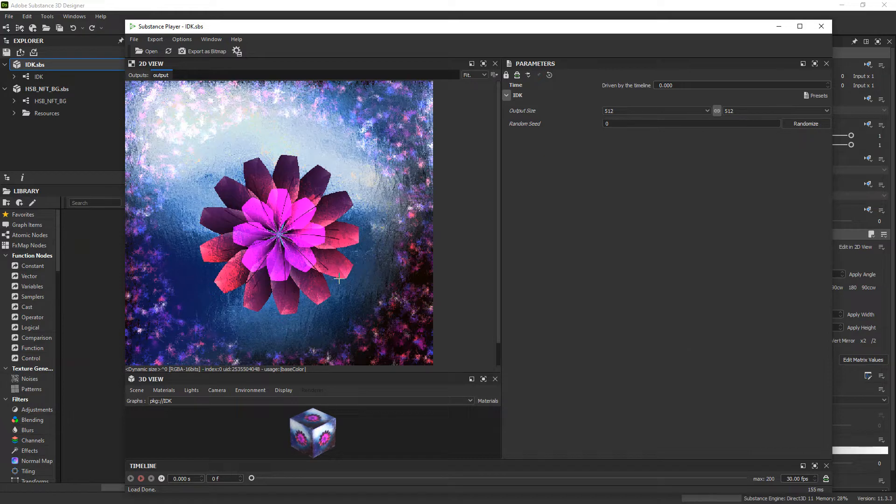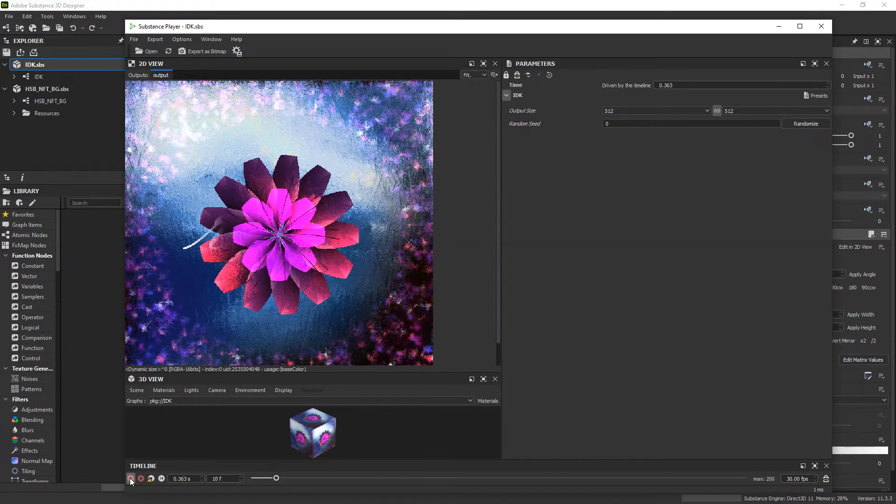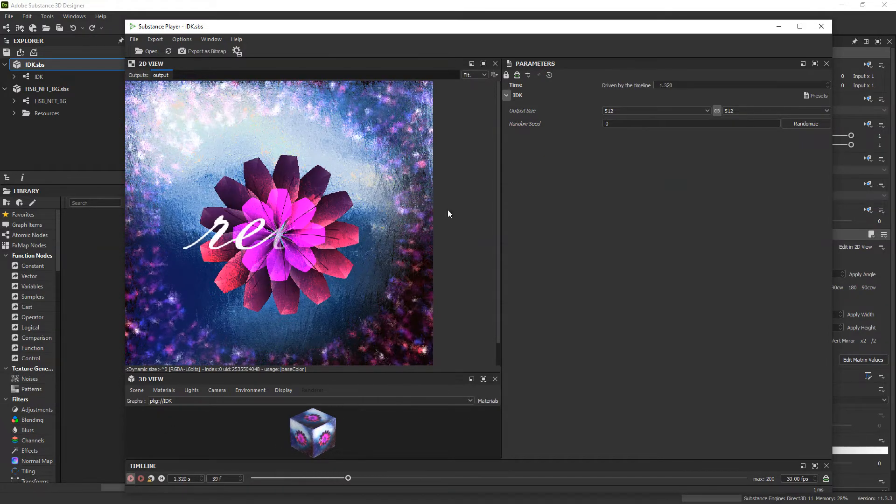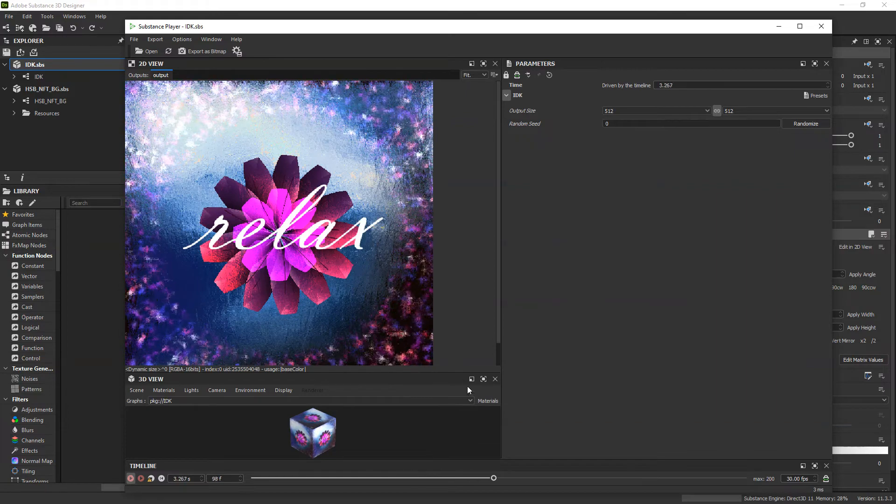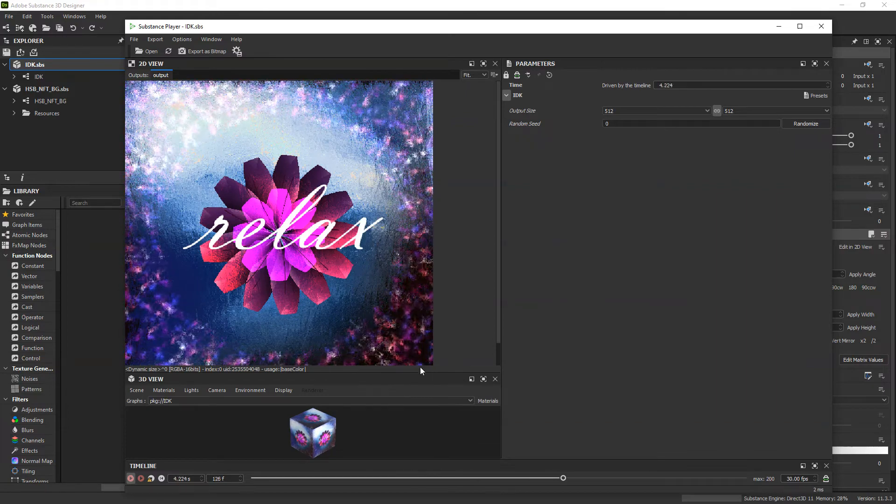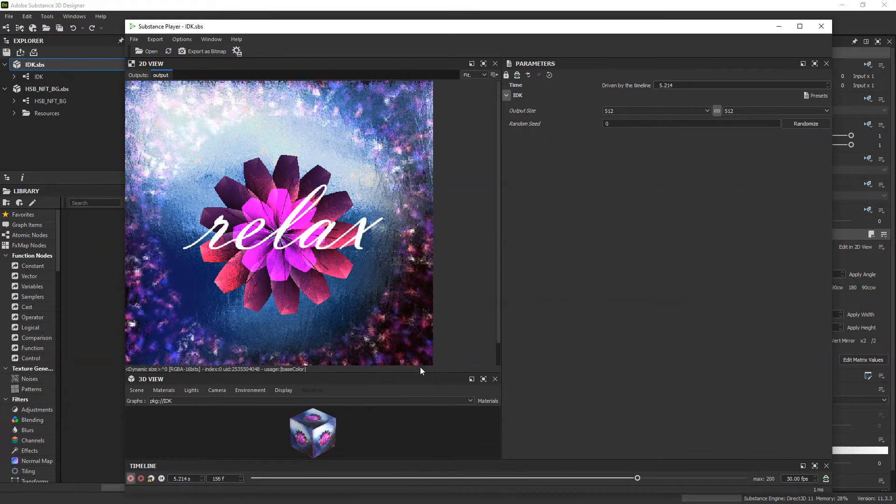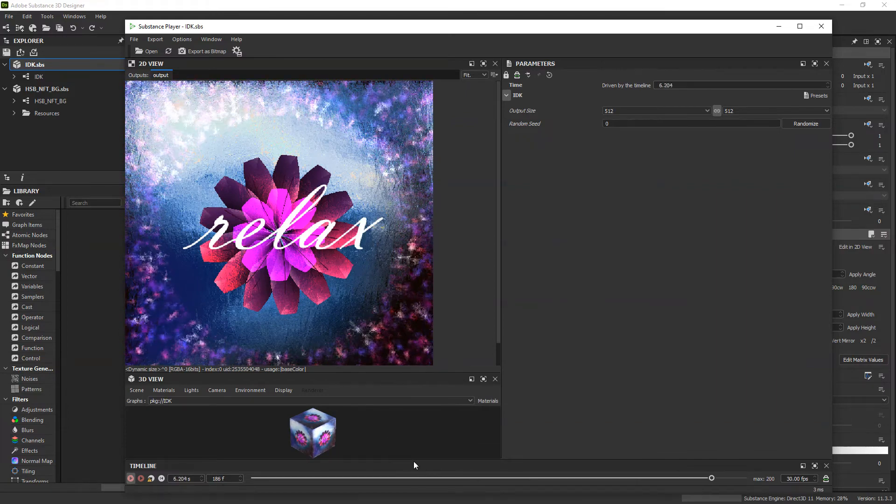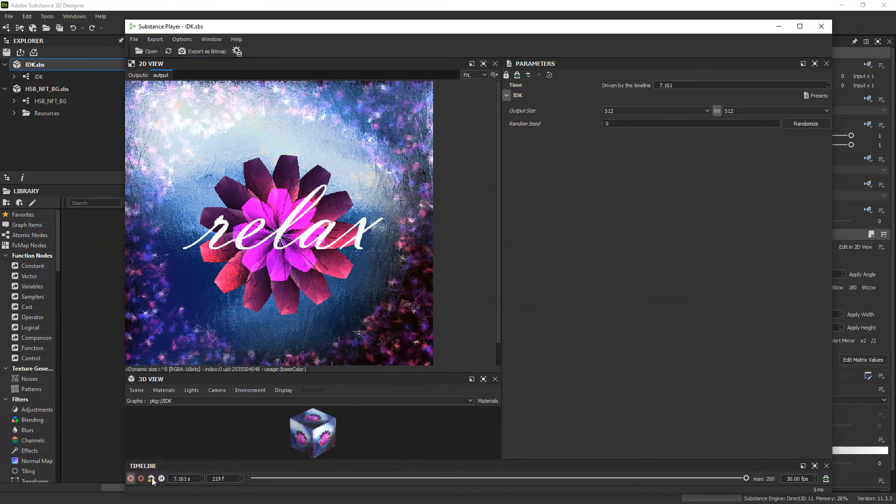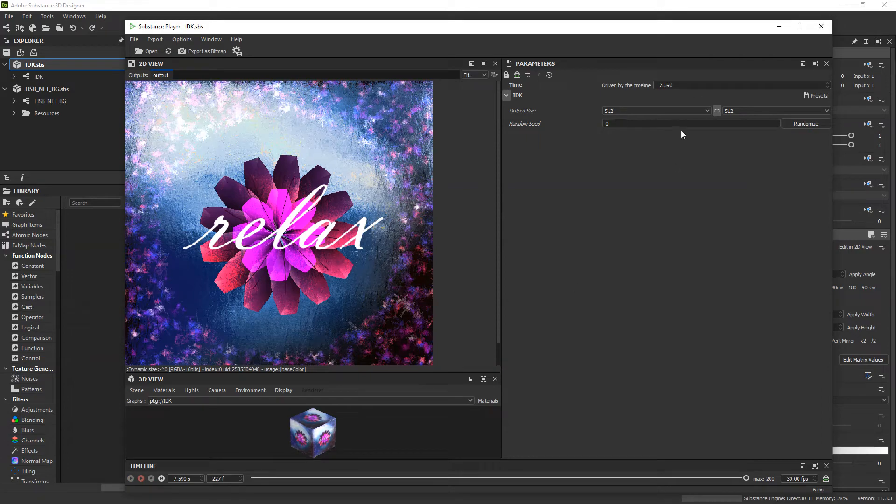So by the end of it, what we're going to add is this right here, where you can see the frilly bits on the outside move inwards thanks to the movement of a transform node. So let's jump into it.